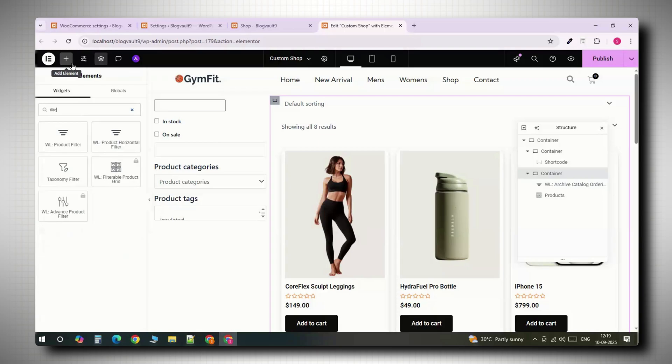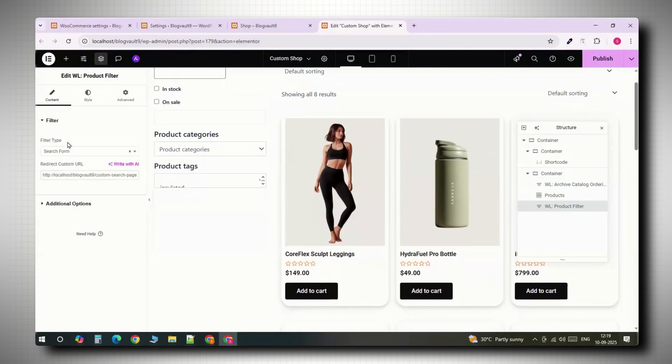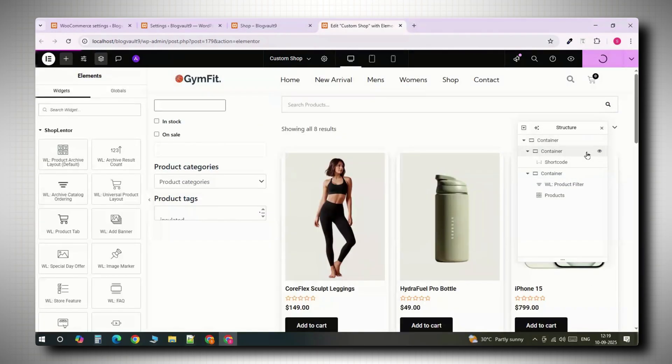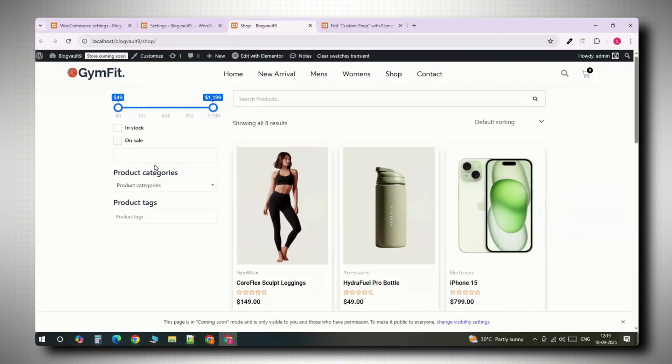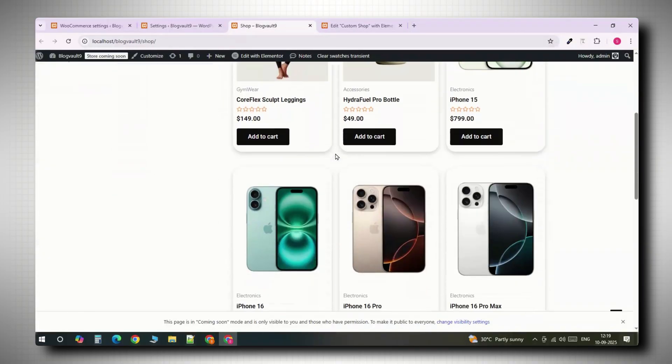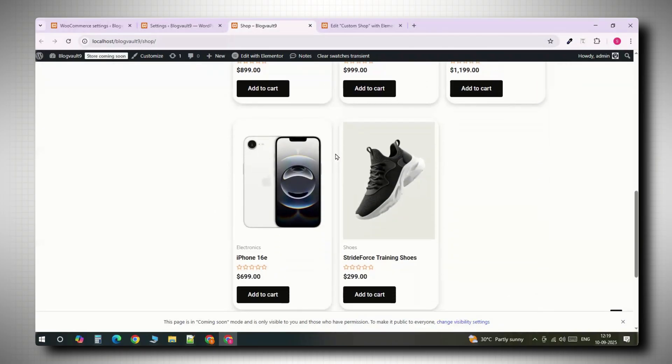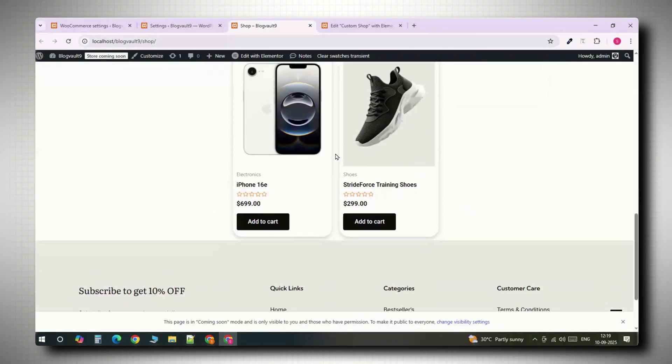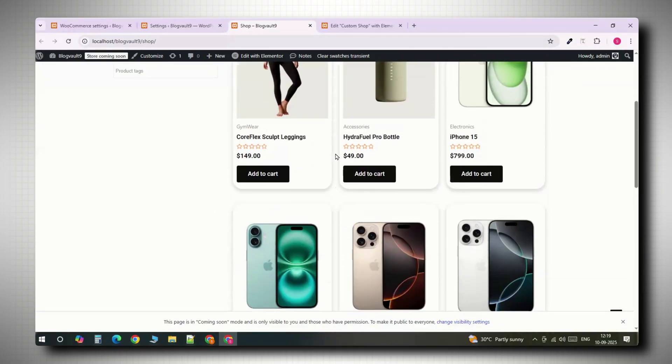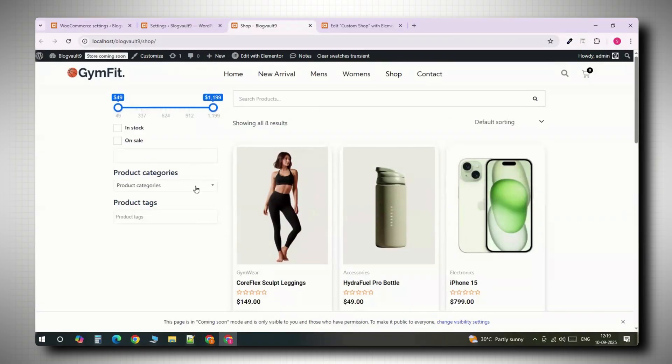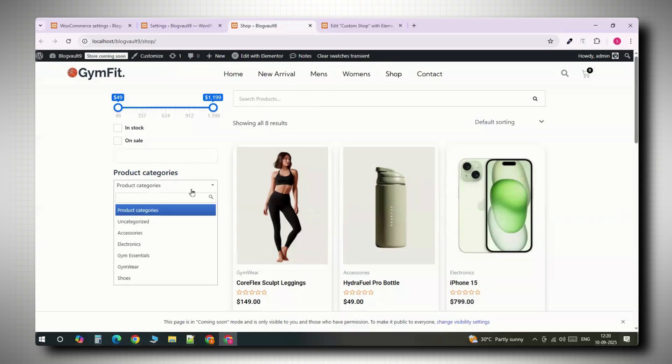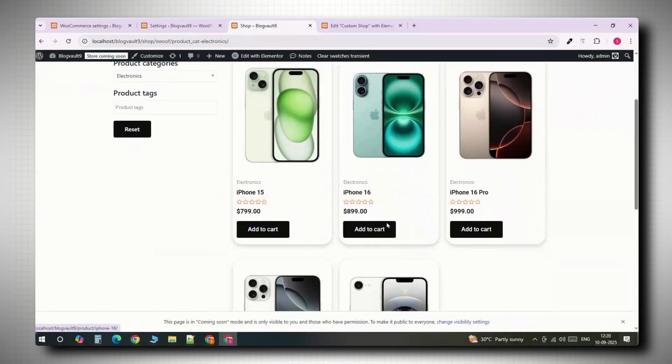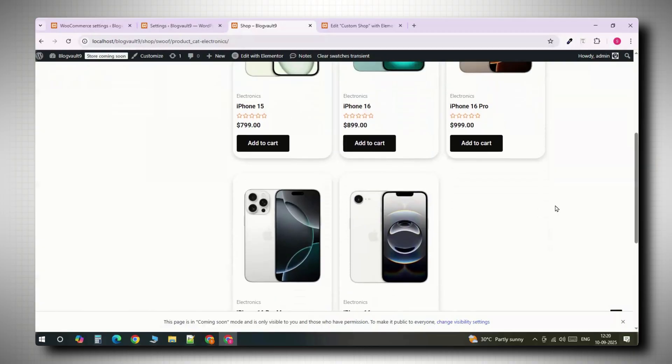Go back to Elementor and add the WL product filter to the right side and publish the page. Now whenever someone visits your shop page, it will load with this new design. Let's test it. Open your shop page. You should see products on the right and filters on the left. Try clicking on a category or dragging the price slider. The products update instantly. Perfect.